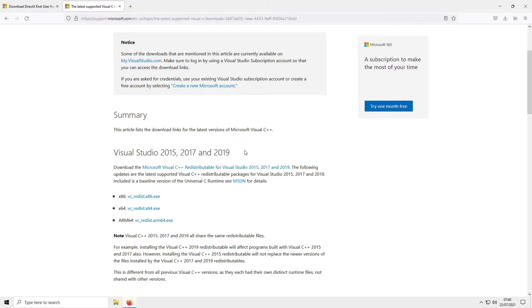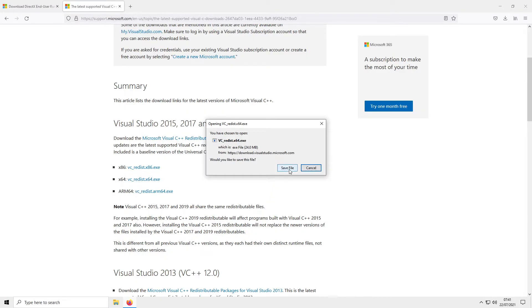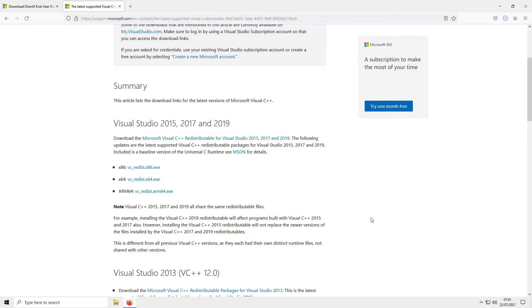You now need to scroll down to Visual Studio 2015, 2017 and 2019. You now need to select your version of Windows 10 — if you have a 64-bit version click on 64, if you have a 32-bit version click on x86. I'm now going to go ahead and click on 64, and you then need to go Save File. If you don't know how to check what version of Windows 10 you have, I will put a link in the description below to a video I did showing you how to check what version of Windows 10 you have installed.